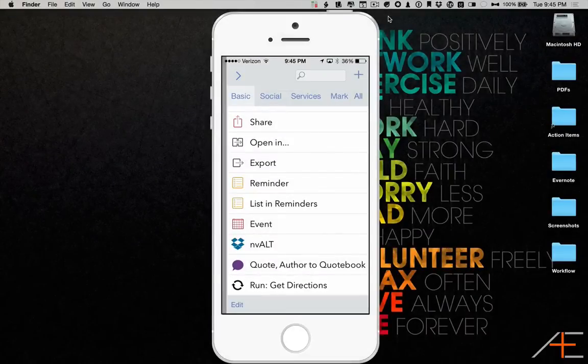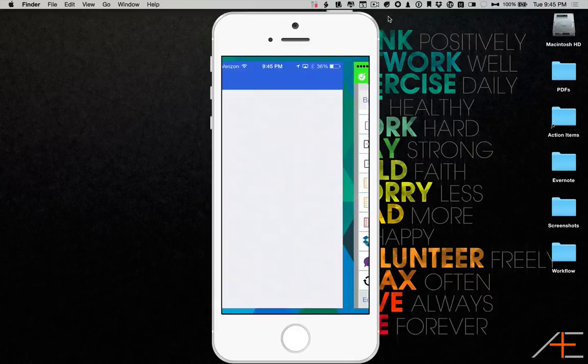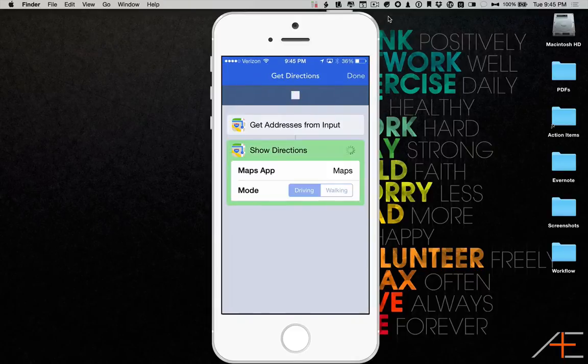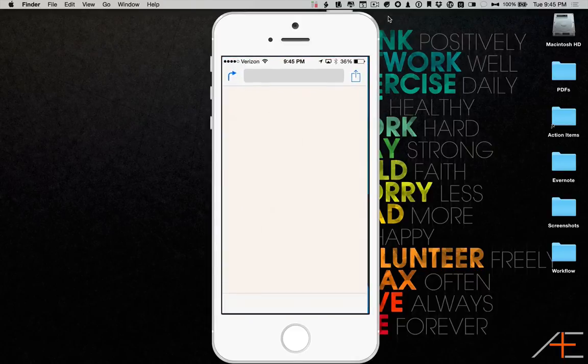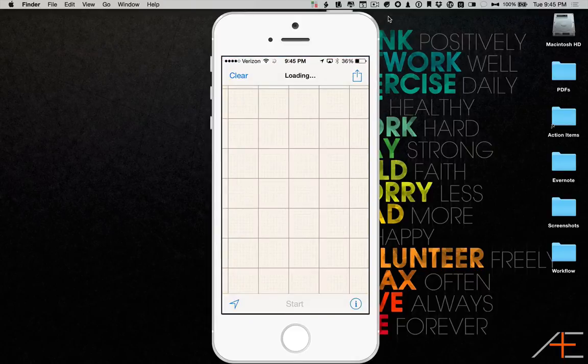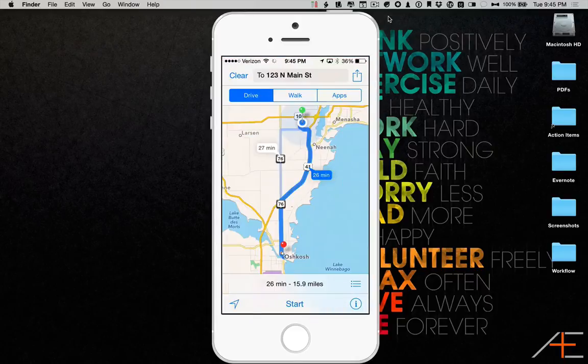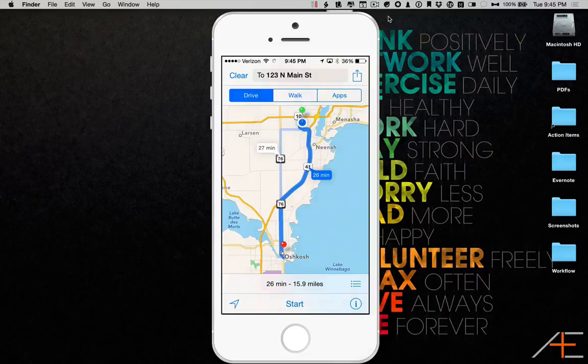When I select this from the list, it will run the workflow, open the Maps app, and Get Directions.